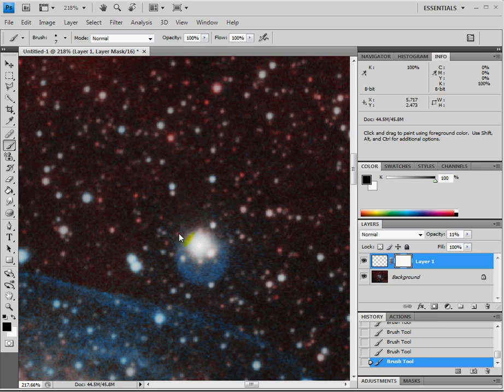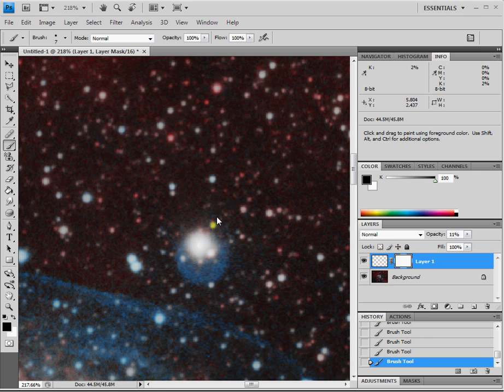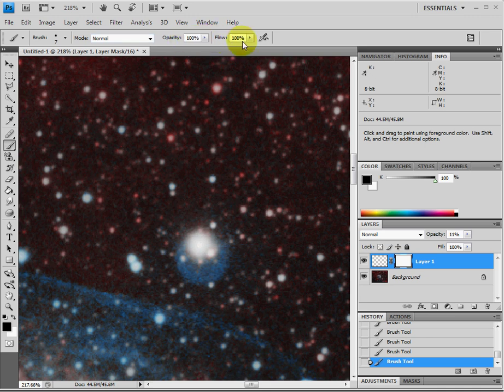Depending on how big you make that mask, you might have to spend more time opening up the holes in this layer mask so you can see your original stars. And just put your opacity on the brush up here to 100% and the flow at 100% as you're painting the holes through the mask.